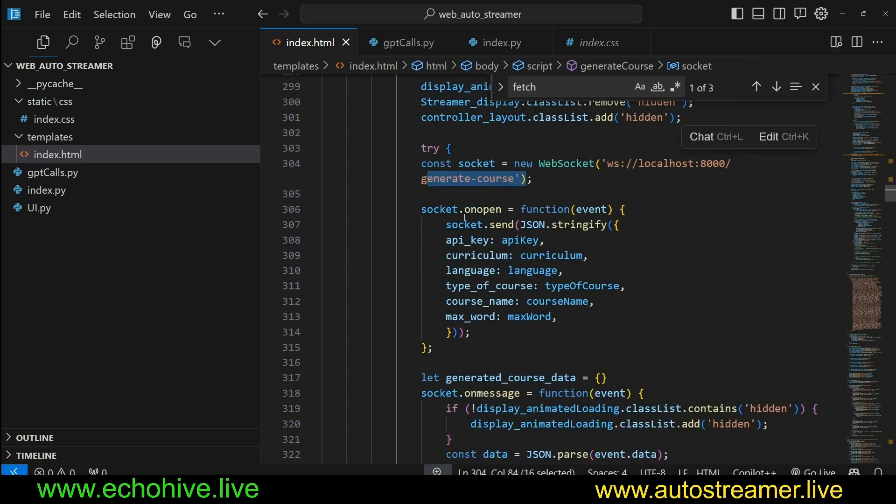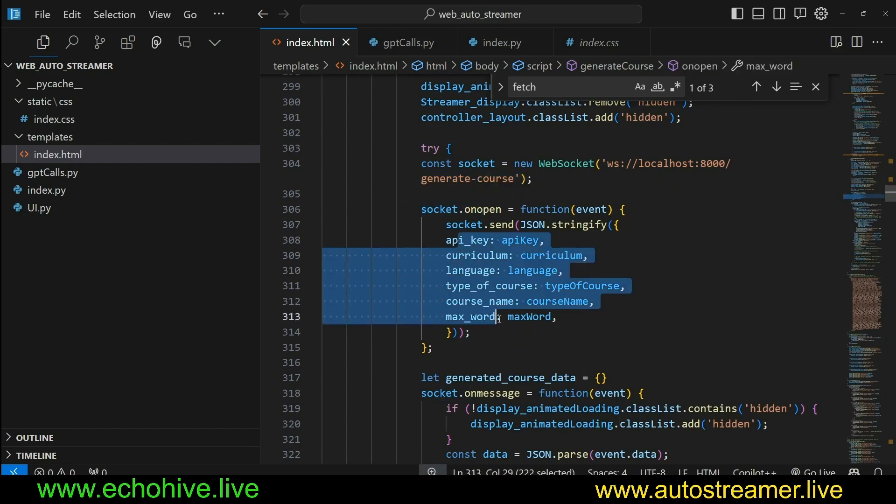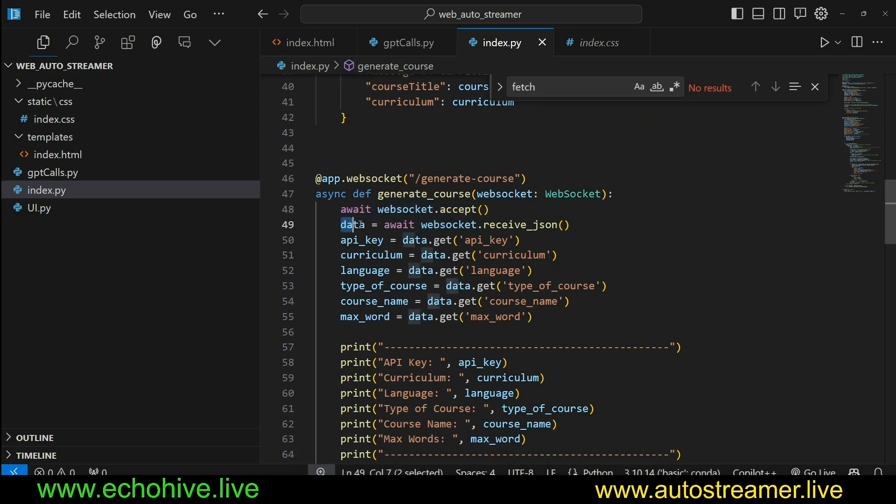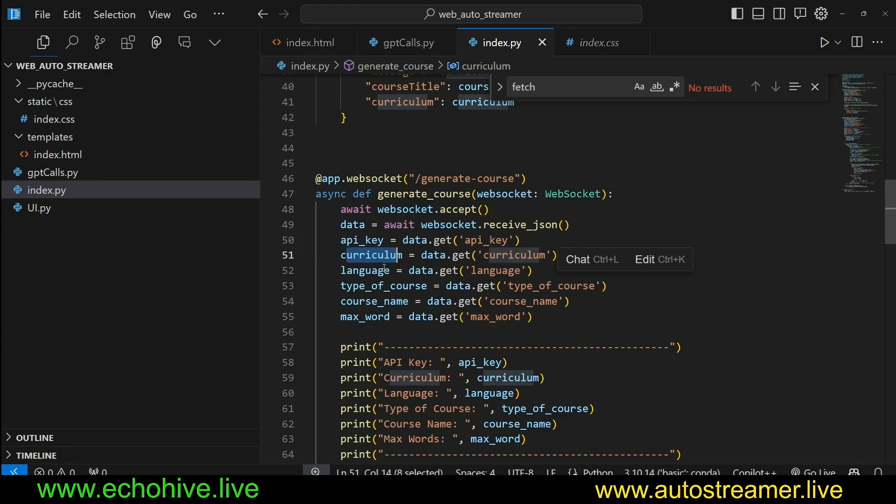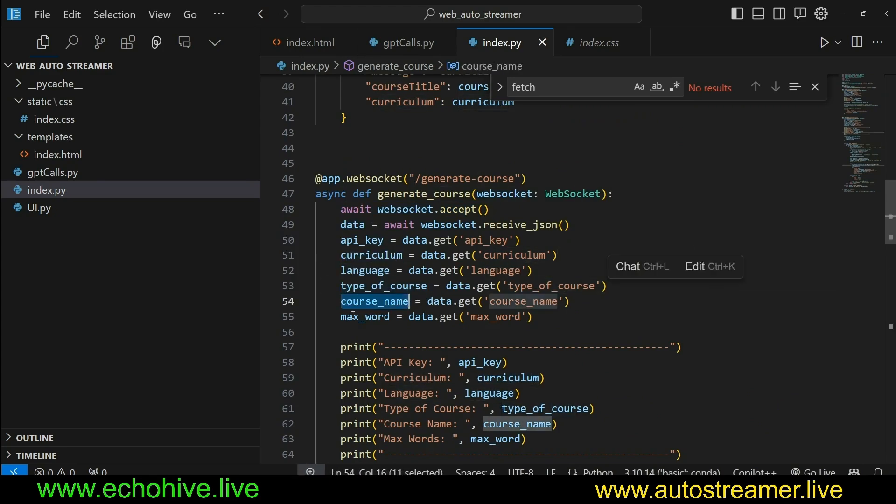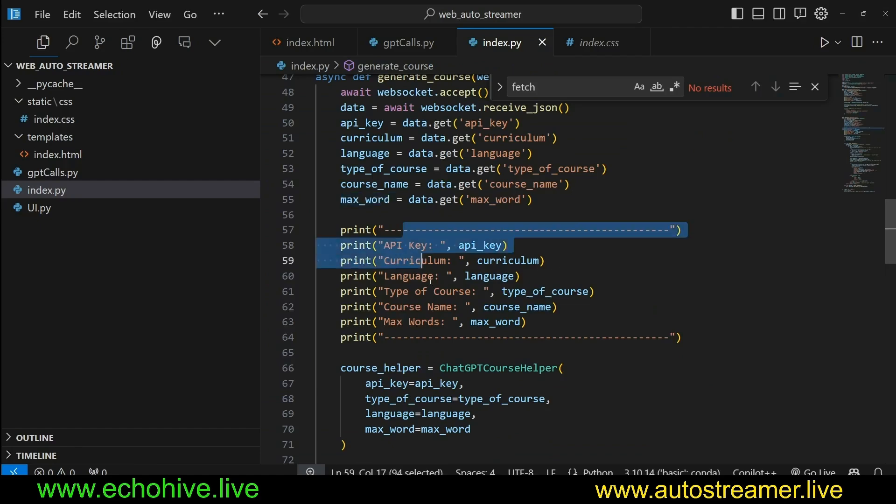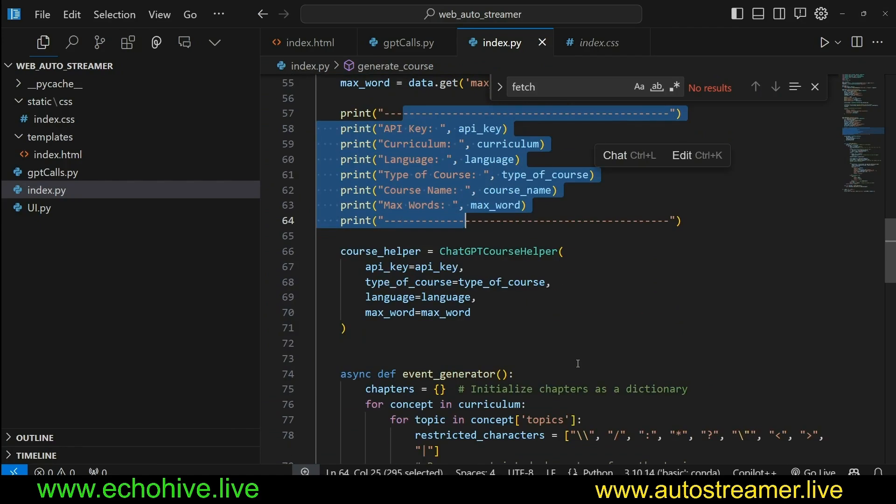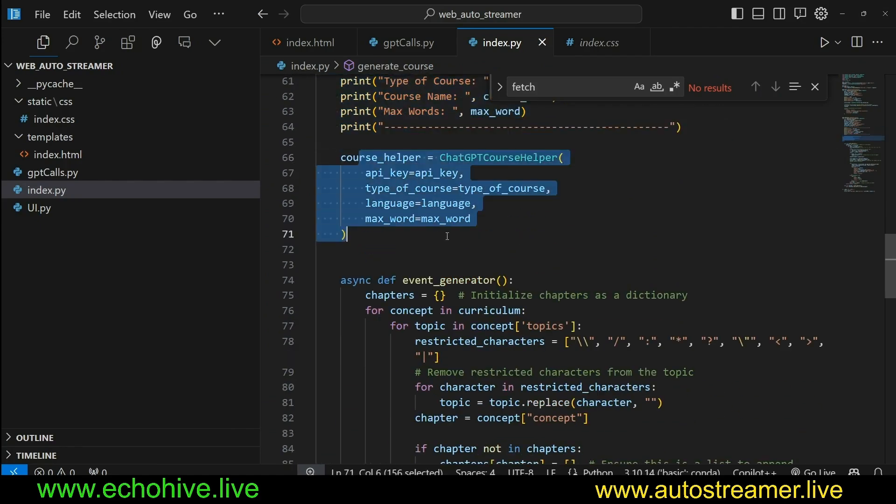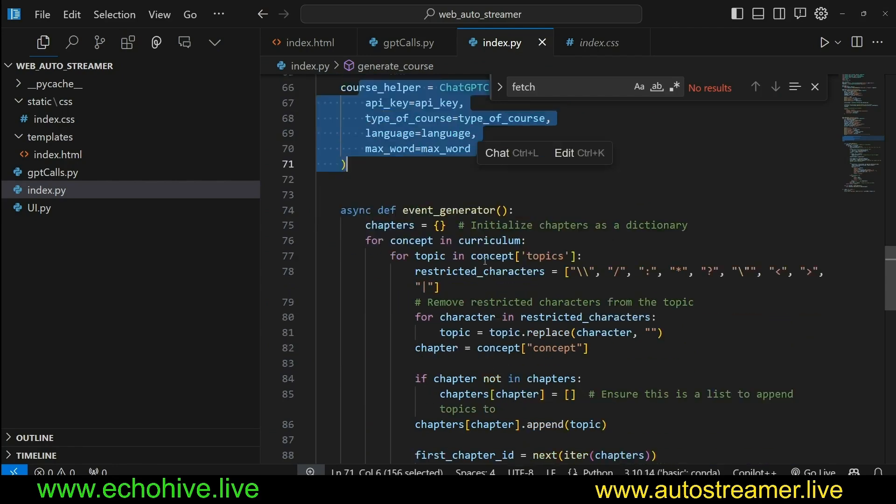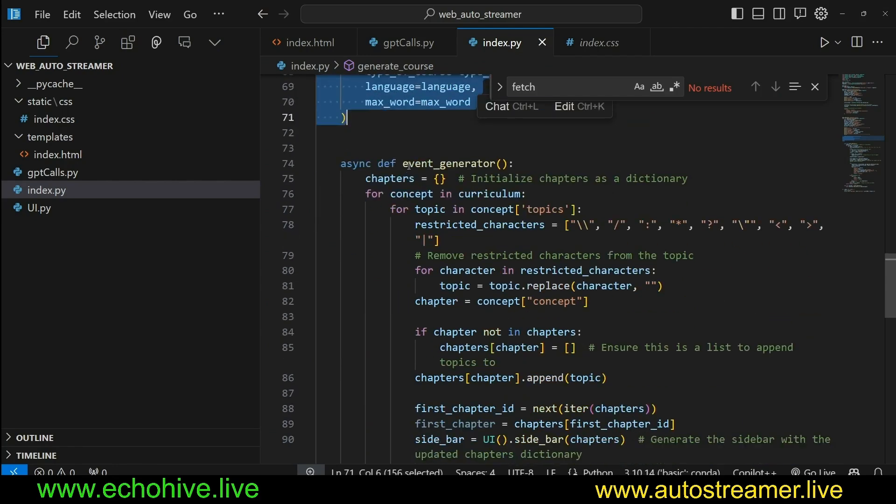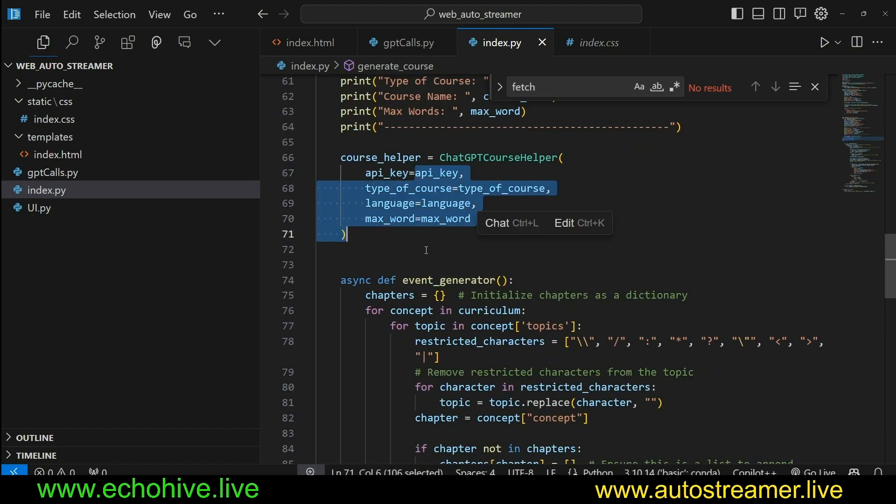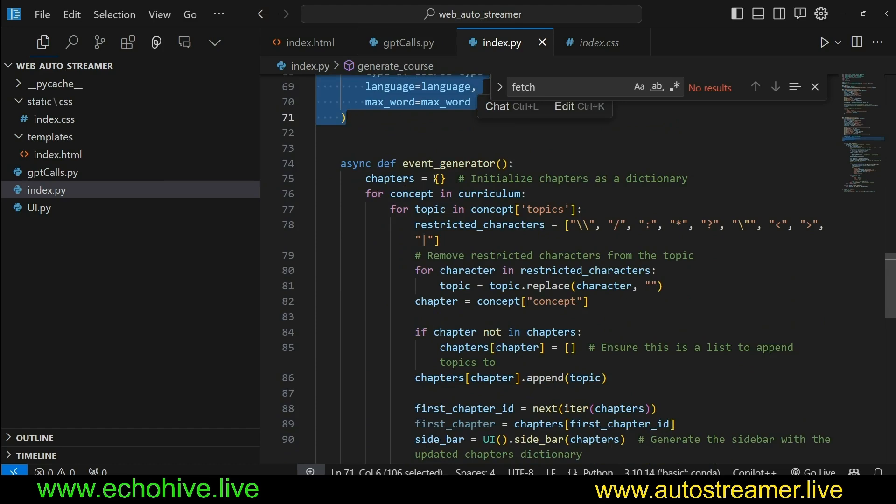And this WebSocket connection actually connects to the generateCourse. And once the connection socket is open, then we send all this other information, which we are receiving here. We have a WebSocket connection, then we receive the data, and that data includes API key, curriculum, language, type of course, course name, and max words. That is the stuff that we were seeing once we generated the course outline. And then we print all that information just into the terminal. And then we initialize our chatGPT course helper. And then with the log, we call that, we initialize it.